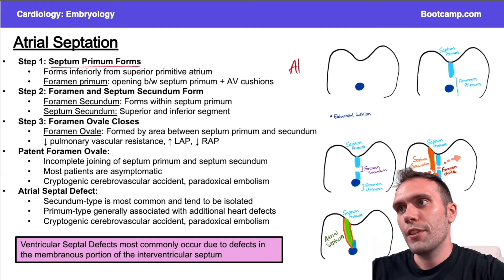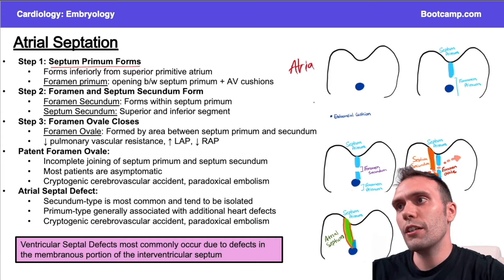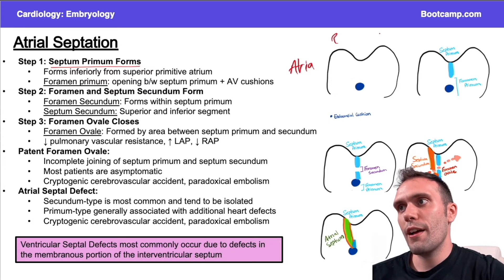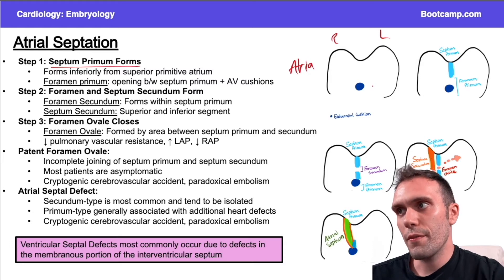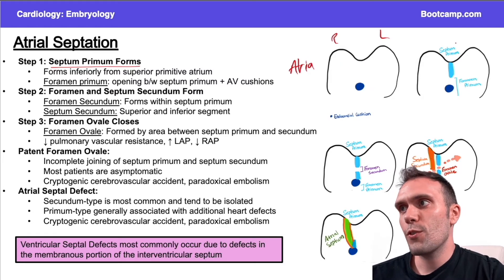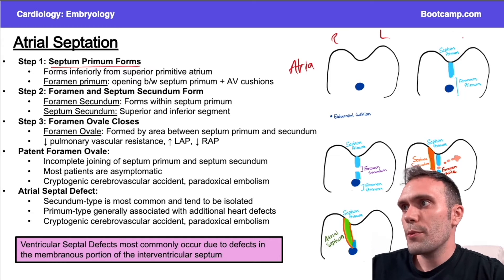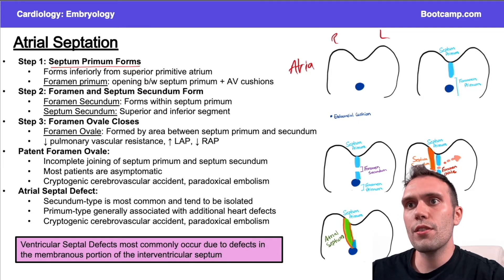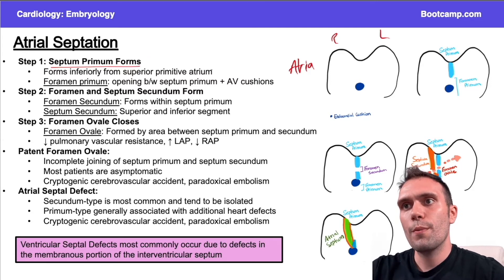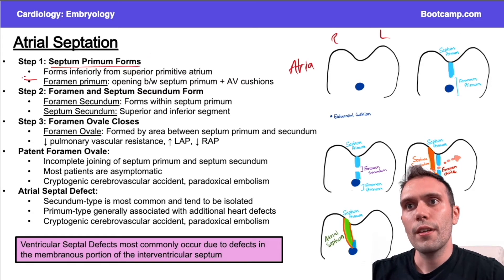We're just looking at the atria, so I have my right atrium, I have my left atrium, and then I have this endocardial cushion here, which is responsible for forming the interventricular septum as well as some of the valves. The septum primum moves from the roof of the atria inferiorly. The space between the septum primum and the rest of the atria is going to be the foramen primum.